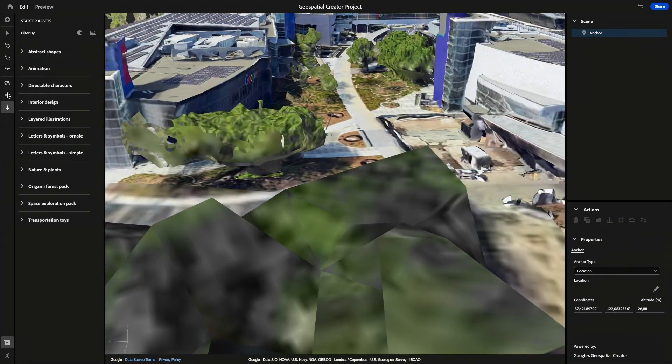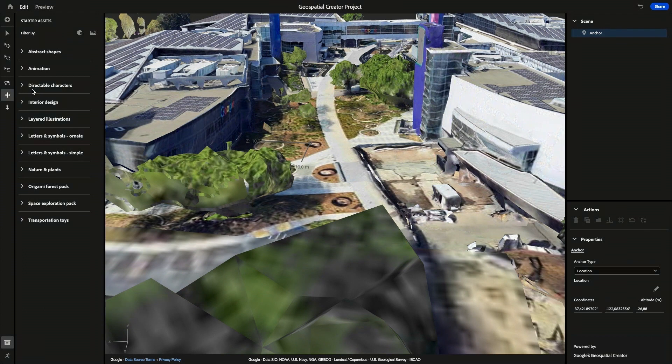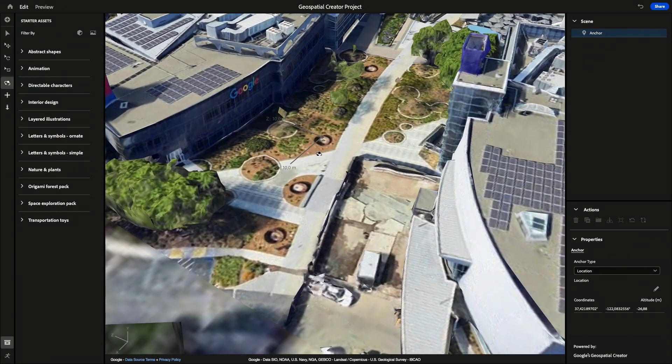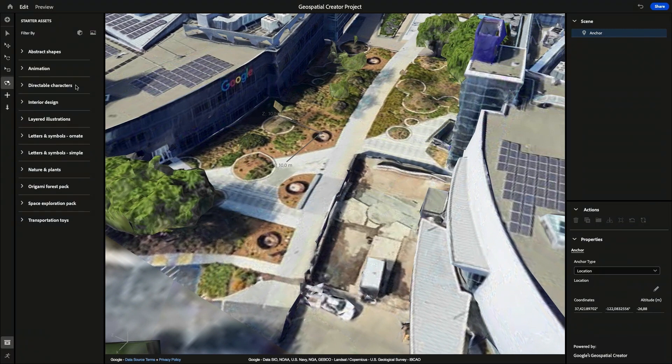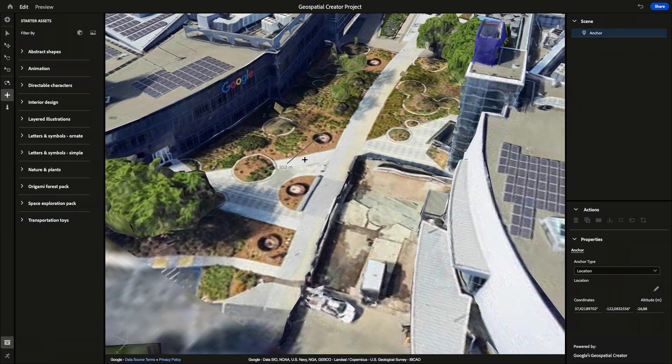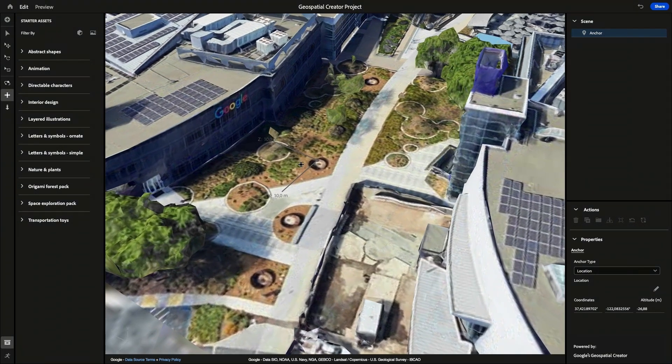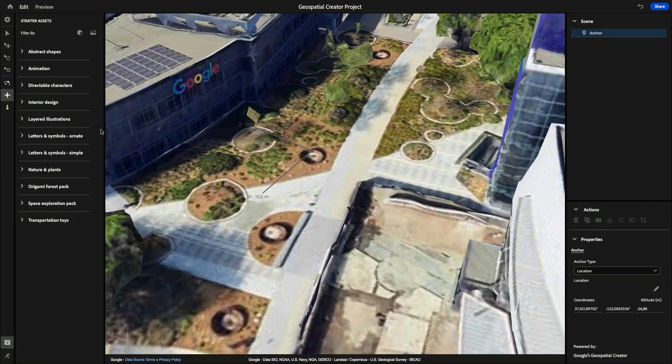I'm going to zoom into my location over here and kind of pan around the camera. And make sure I can get a good view of this walkway. I like this intersection over here, so that's where I'll be anchoring my experience. Make sure you can get nice and close at a scale that kind of makes sense here. Perfect.